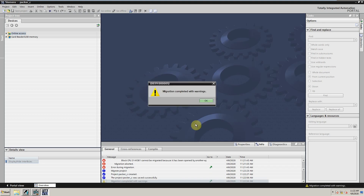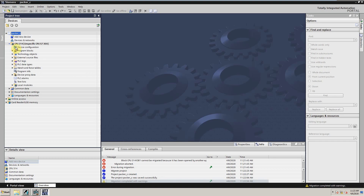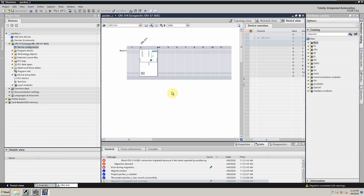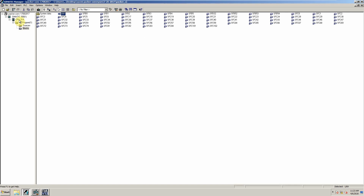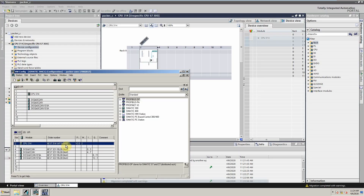This time the project is converted successfully. But if we look at the device configuration, it is not complete — the configuration is still as it was in Simatic Manager. So now we have to add the CPU and its IO cards manually.